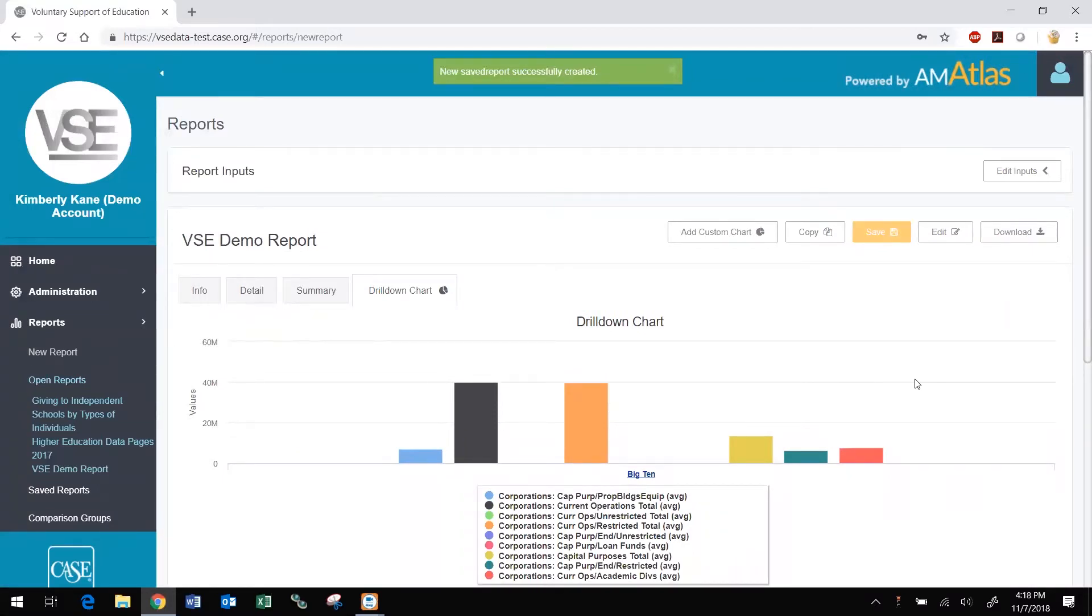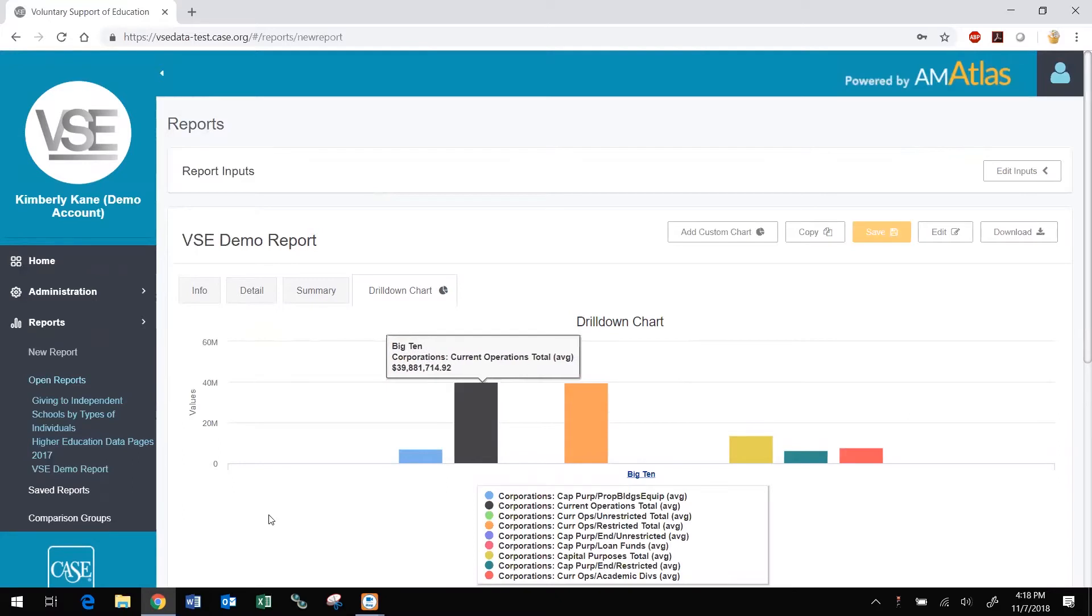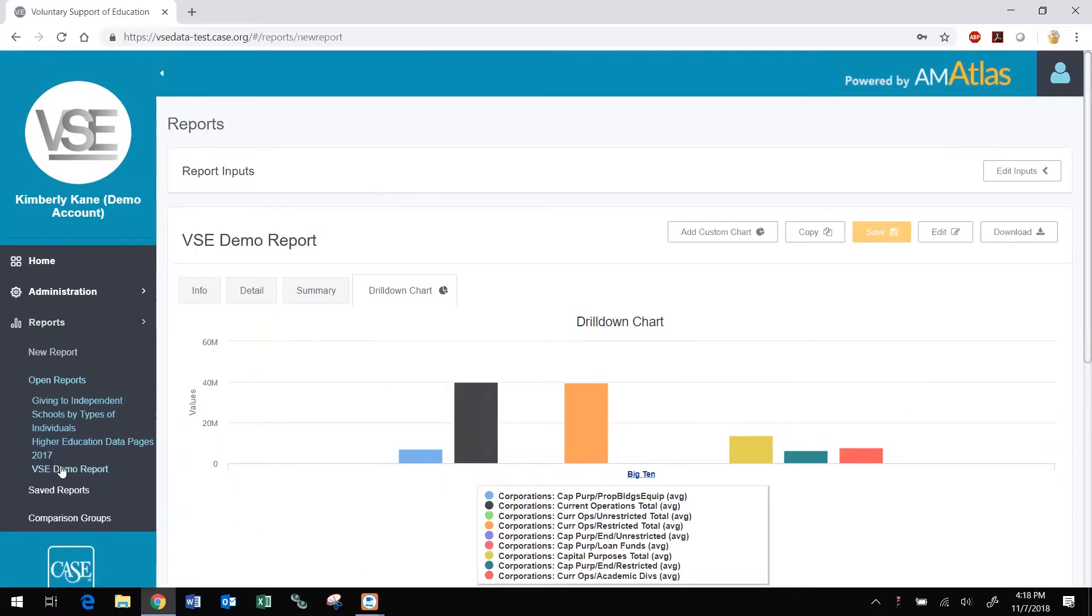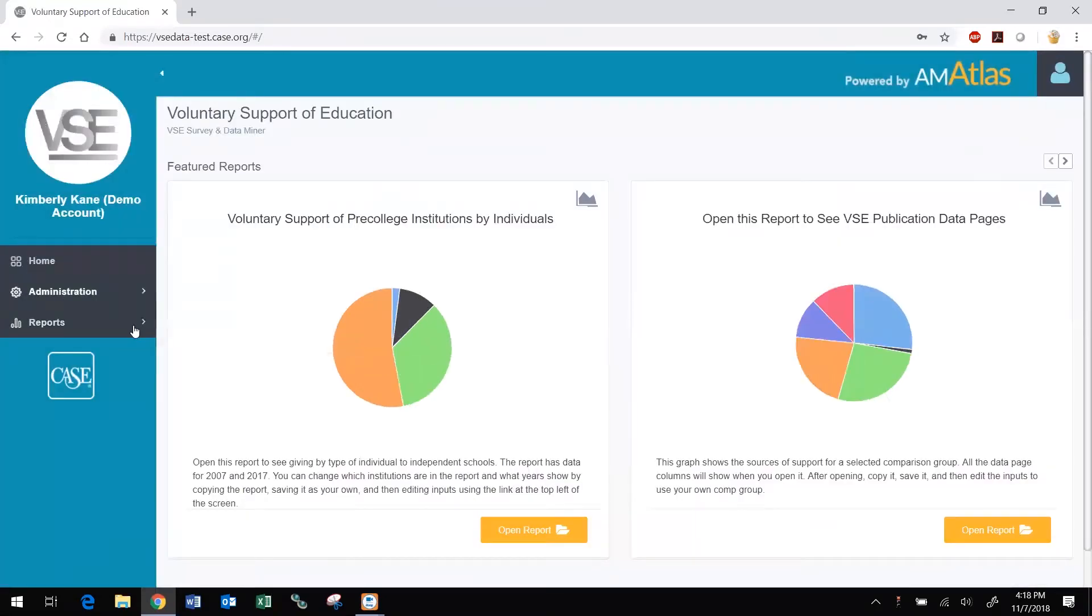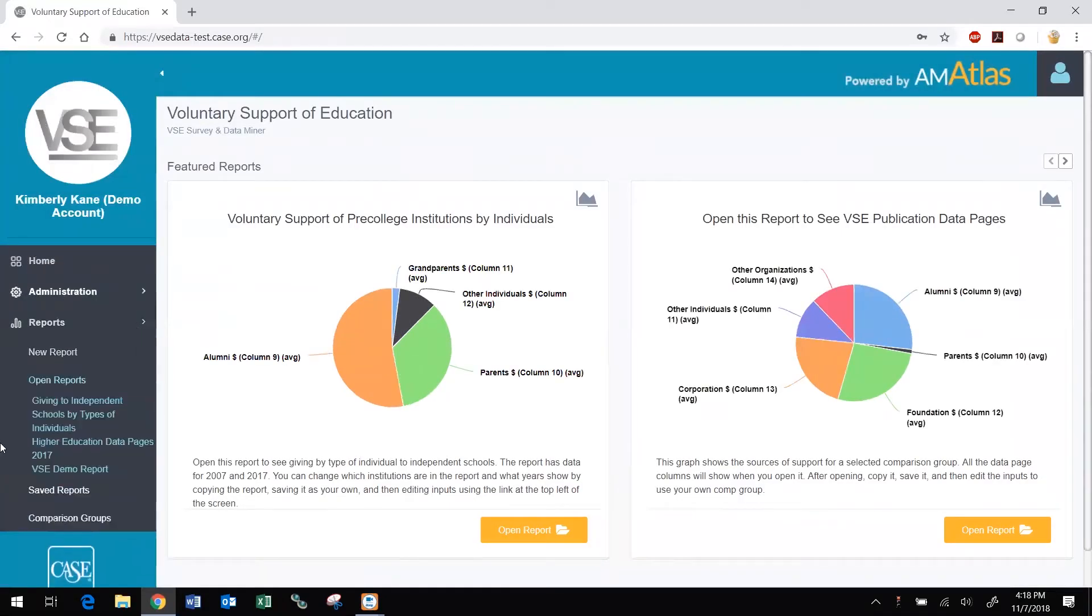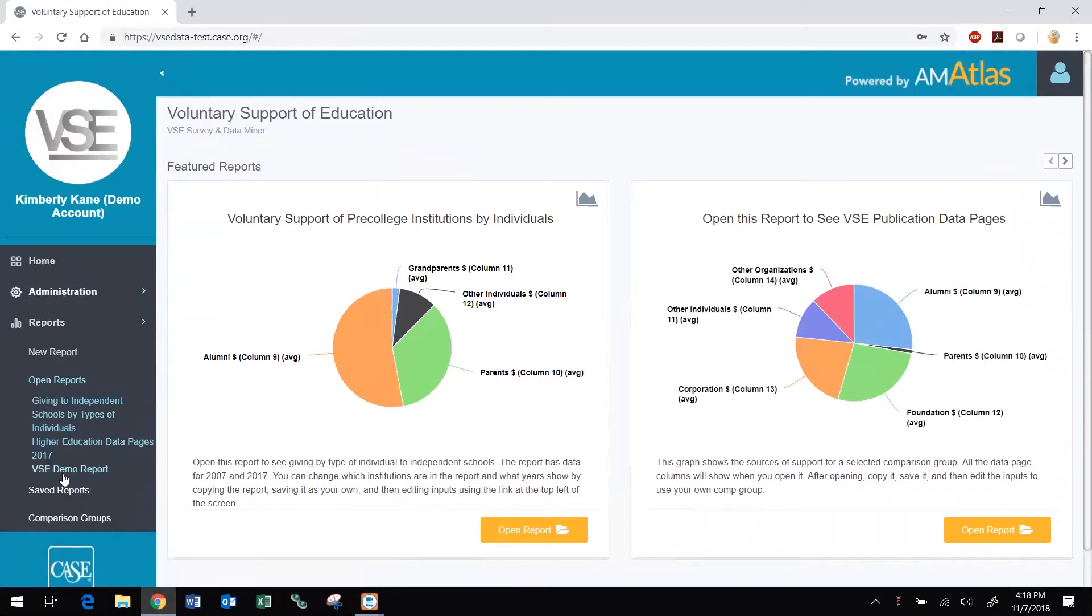During your DataMiner session, reports that you have opened or created, even if untitled and not yet saved, as well as featured reports, will appear on the Reports menu under Open Reports. They will show even if you navigate to a different screen. You can easily reopen a report by clicking its title there.